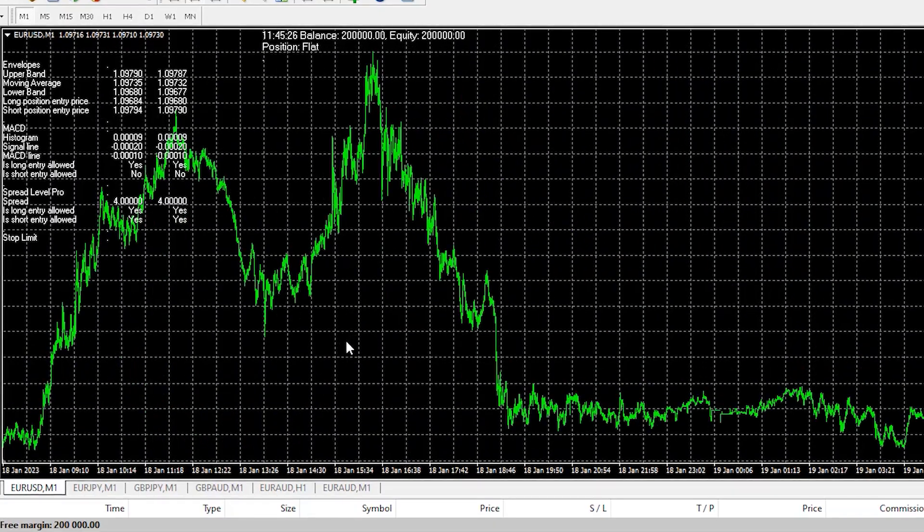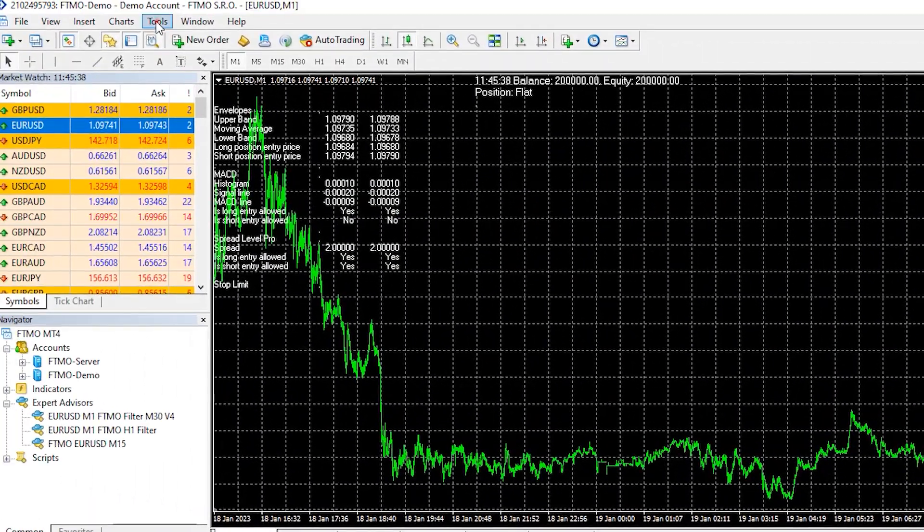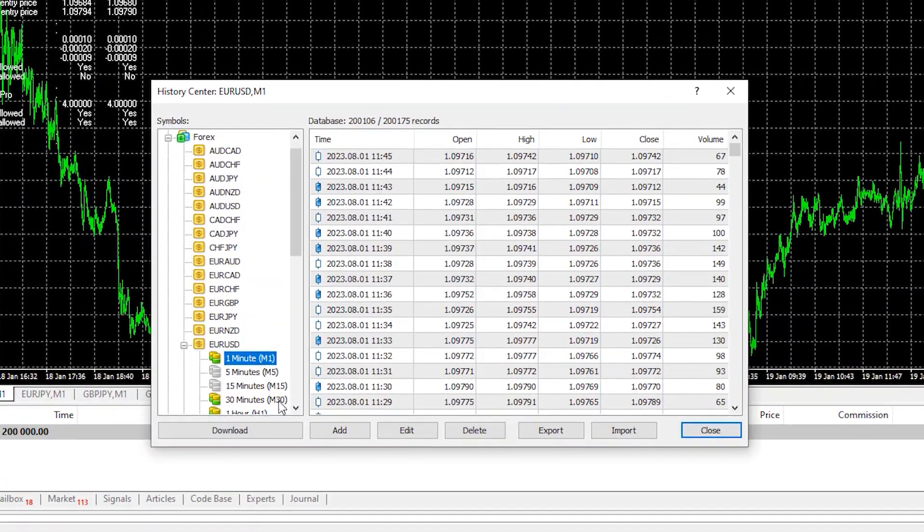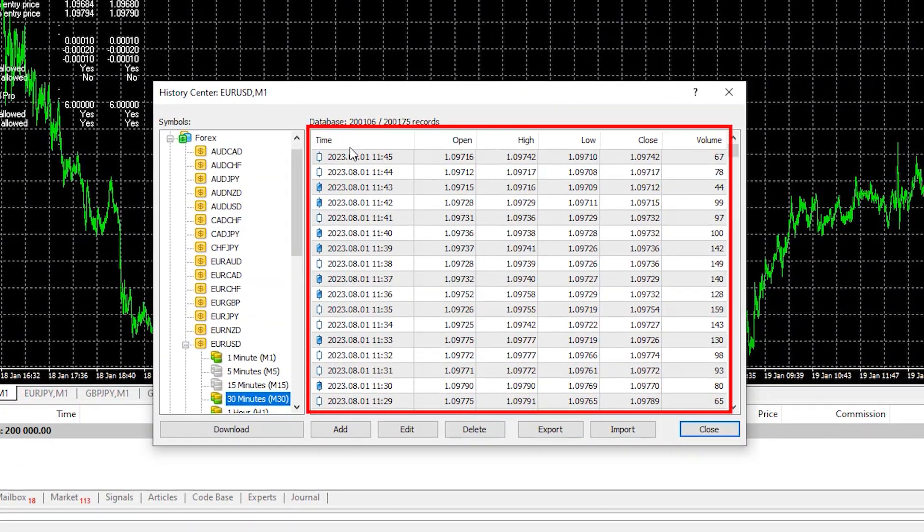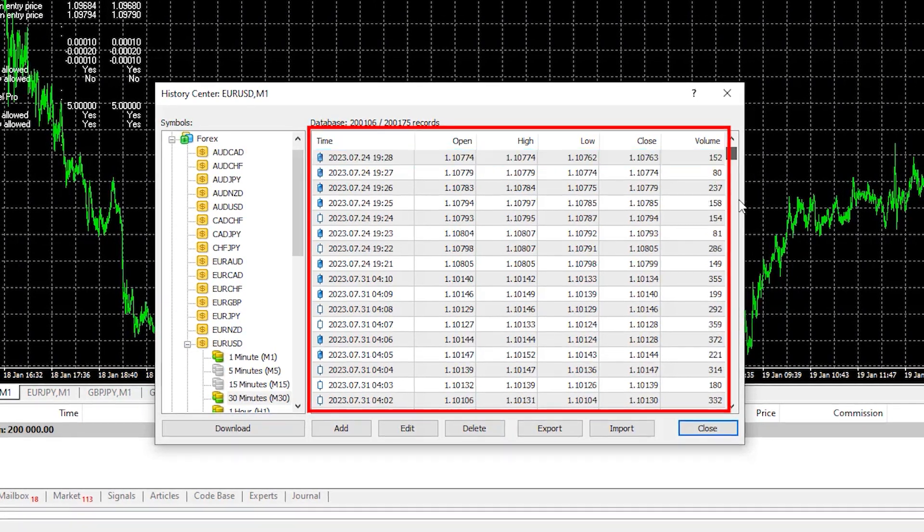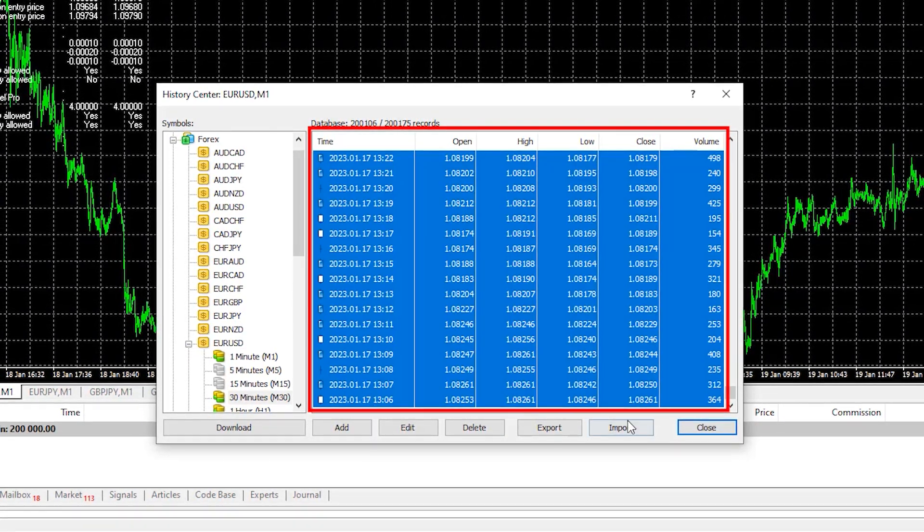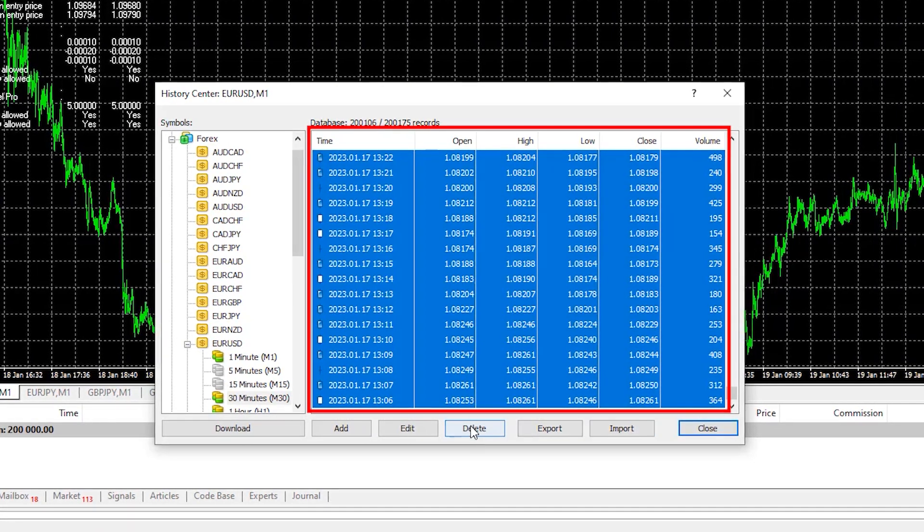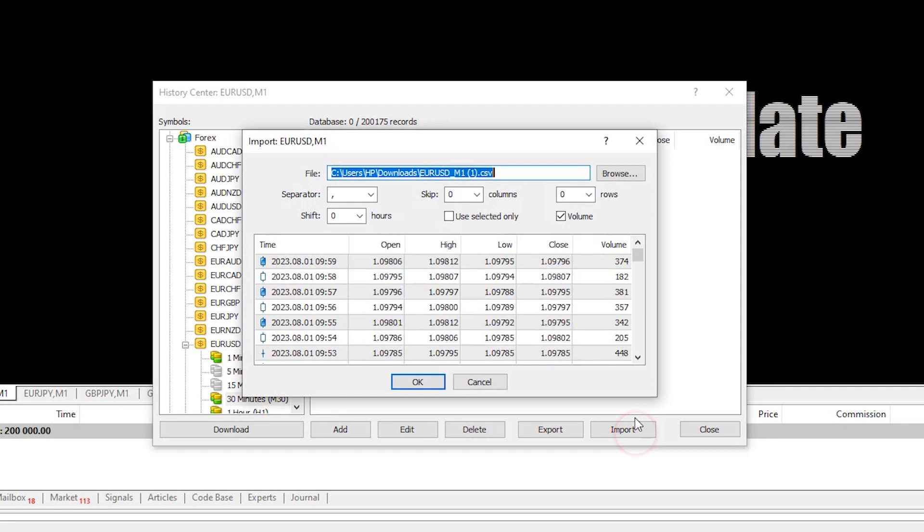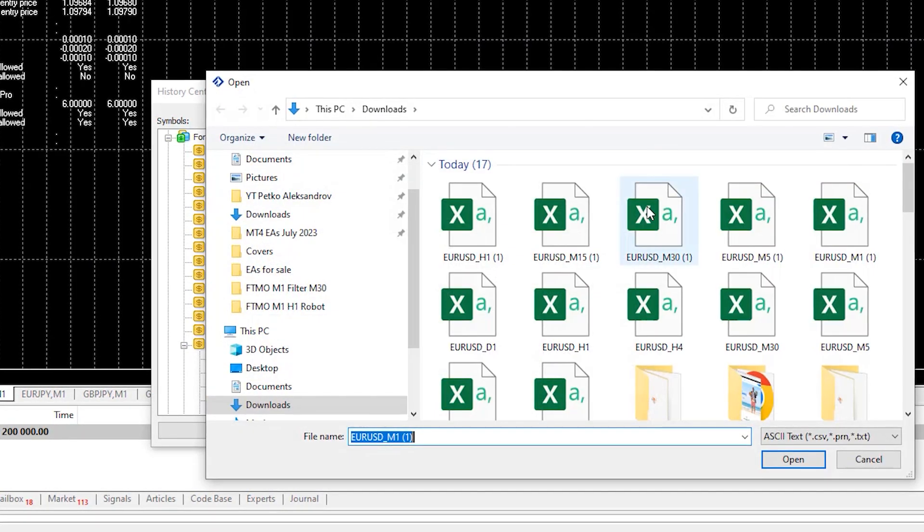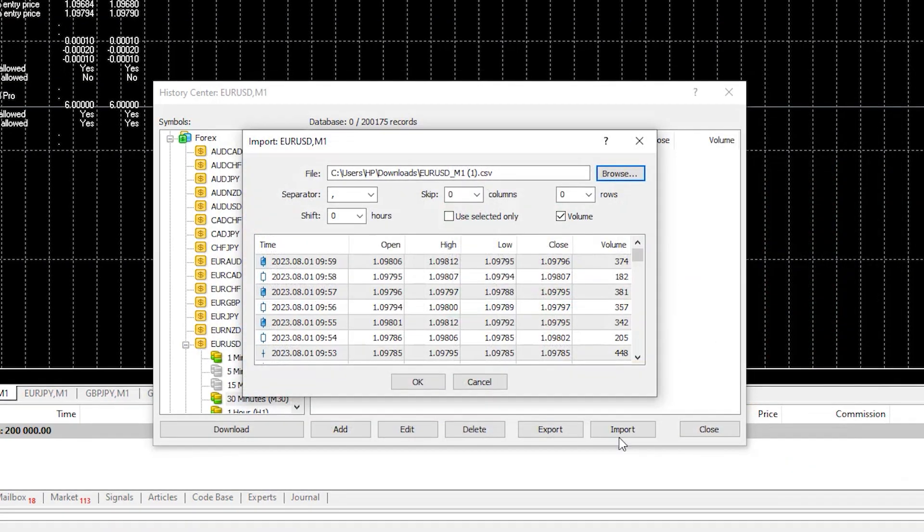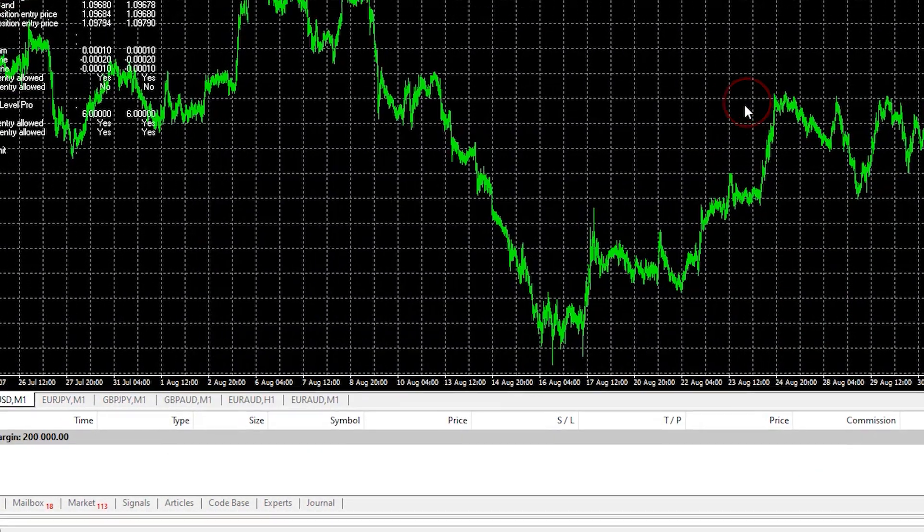Now I have much more data, you can see back from January 2023. And this is a reliable historical data without gaps and any issues. And I will do the very same thing for M30 because the Expert Advisor uses hard time frame filter on M30, especially the version 4. I will first delete it and then I will import the file that I downloaded for EURUSD M30 and I will click on OK and you'll see that the chart loaded.